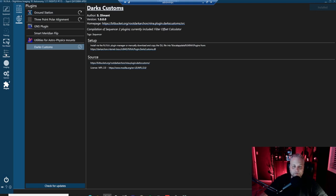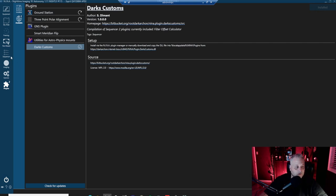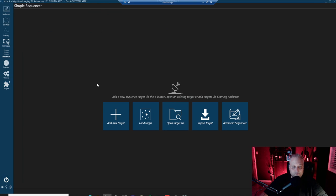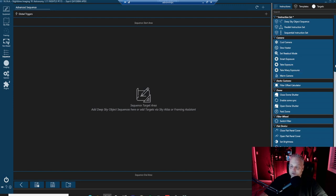It'll go through each filter, calculate the proper focus. Then when it's done, it'll present you with an opportunity to accept those offsets that it's calculated. So let's have a look at how it works. It's really simple. You go to the advanced sequencer, click on advanced sequencer, and you will find that once you've installed dark's customs, you'll find it in the menu over here on the right.